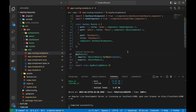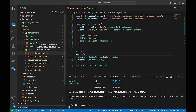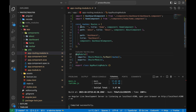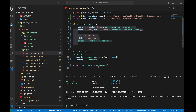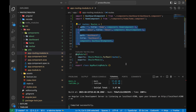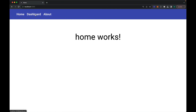Hi guys, welcome to this new video on the Angular 16 tutorial series. I'm going to be talking about route protection in this video. I've already created a component structure in this project, assuming that you have already seen the previous videos of this crash course covering how to create different components, routes, and the nav bar using Angular Material.